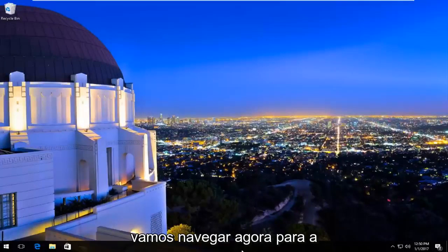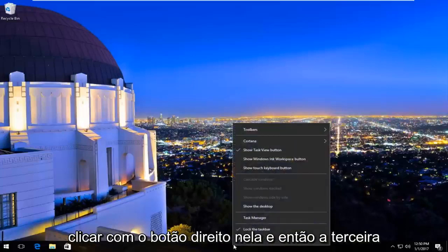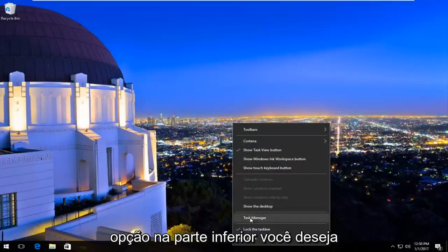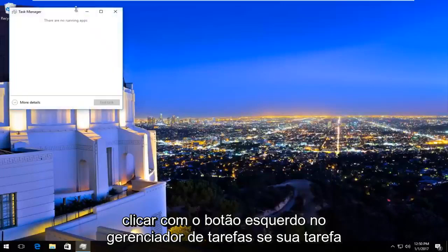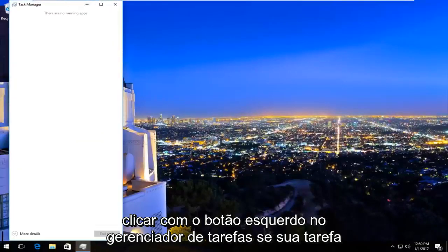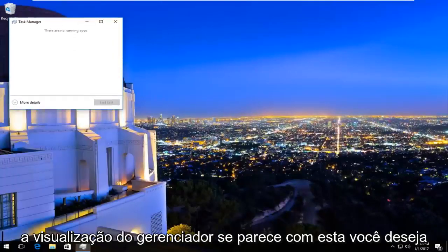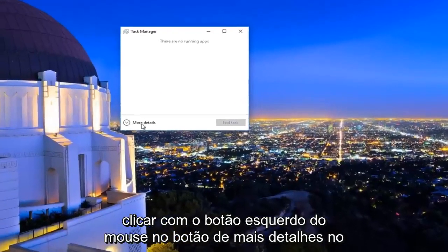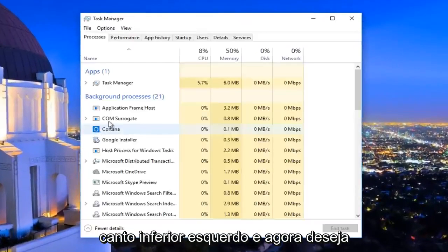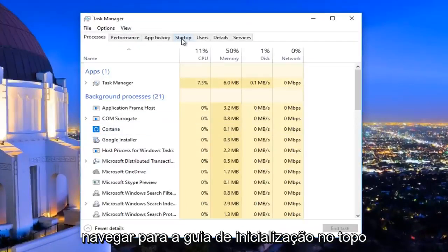We're going to navigate over to the taskbar at the bottom and right-click on it. The third option from the bottom, left-click on Task Manager. If your Task Manager view looks minimized, left-click on the 'More details' button at the bottom left. Now navigate to the Startup tab at the top.